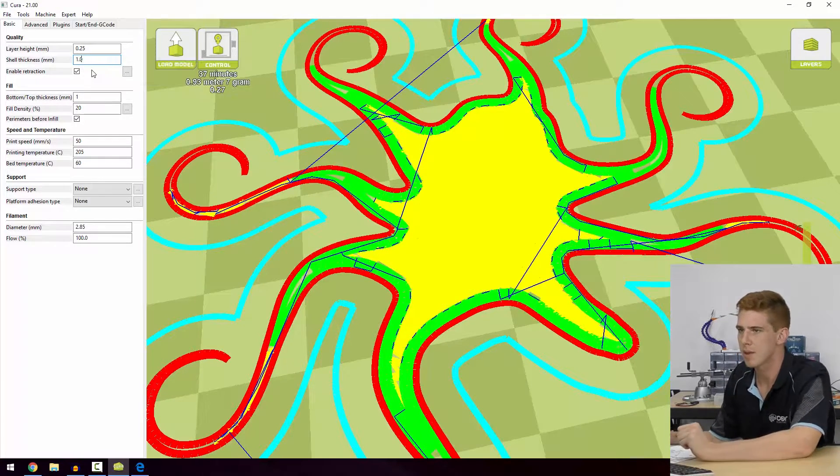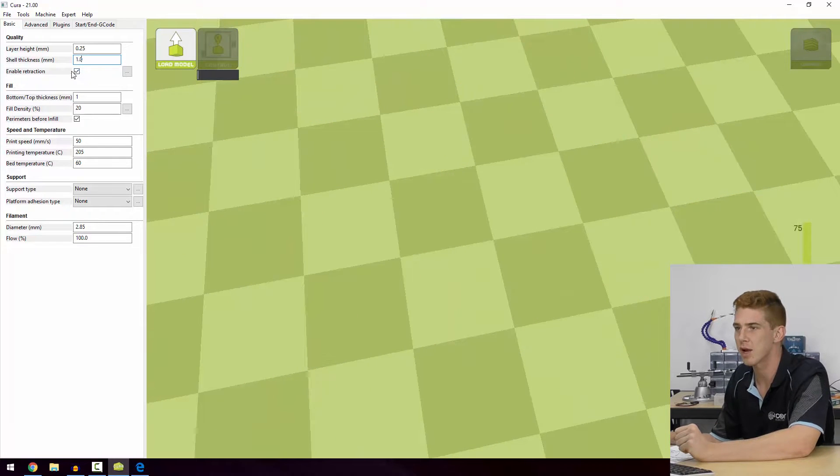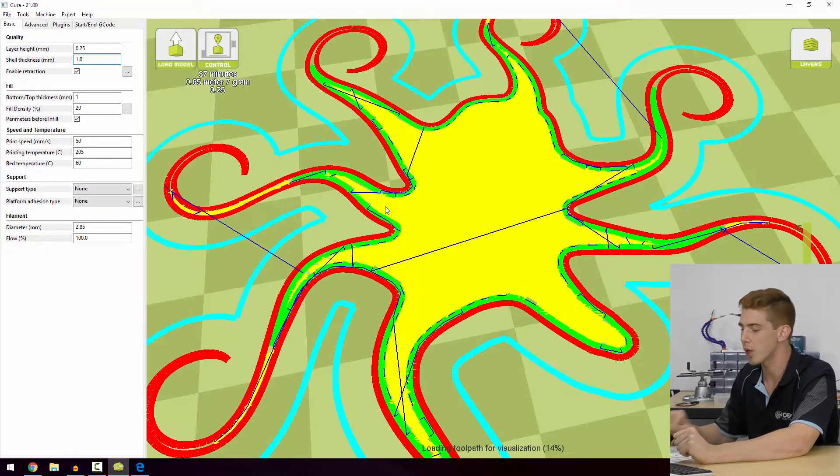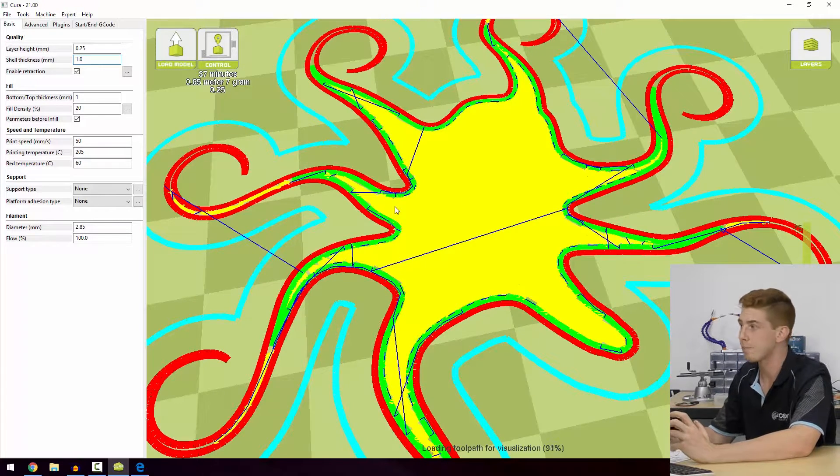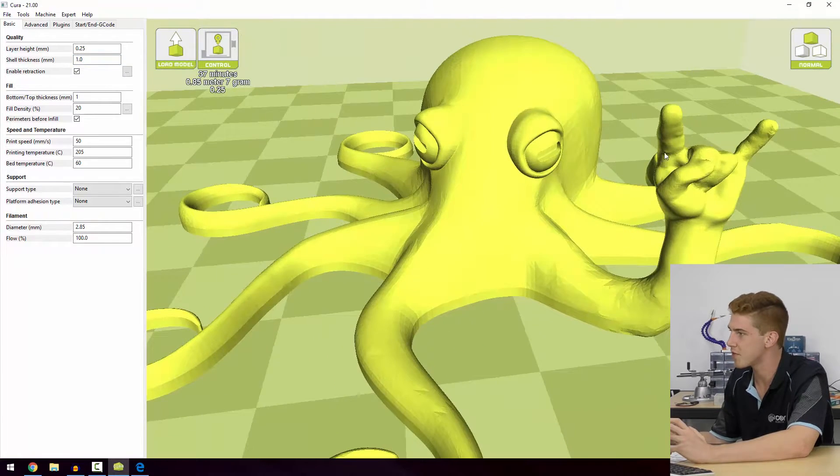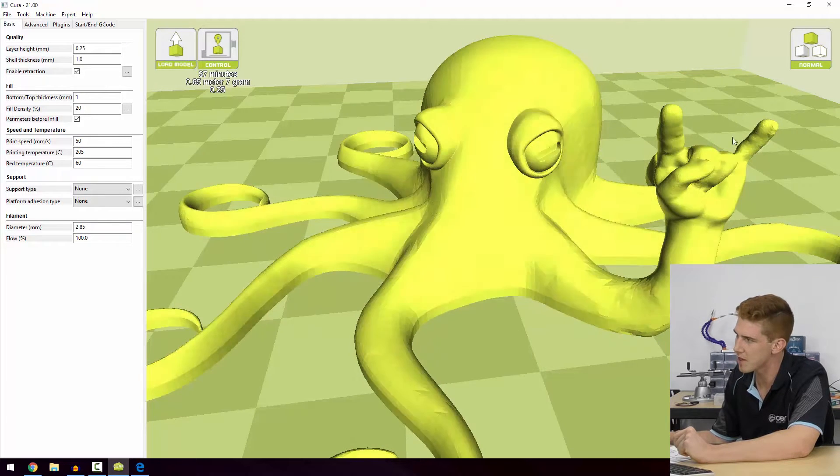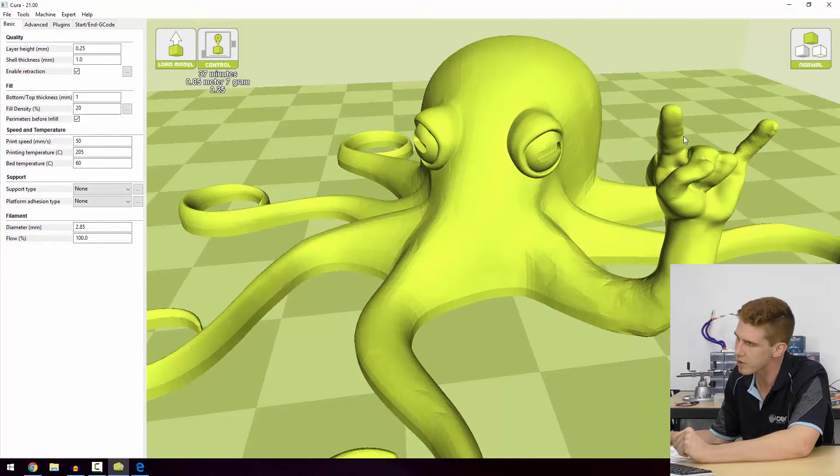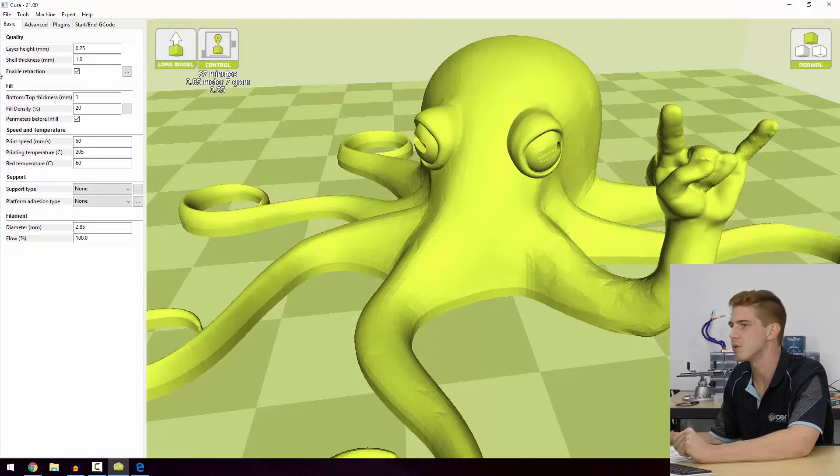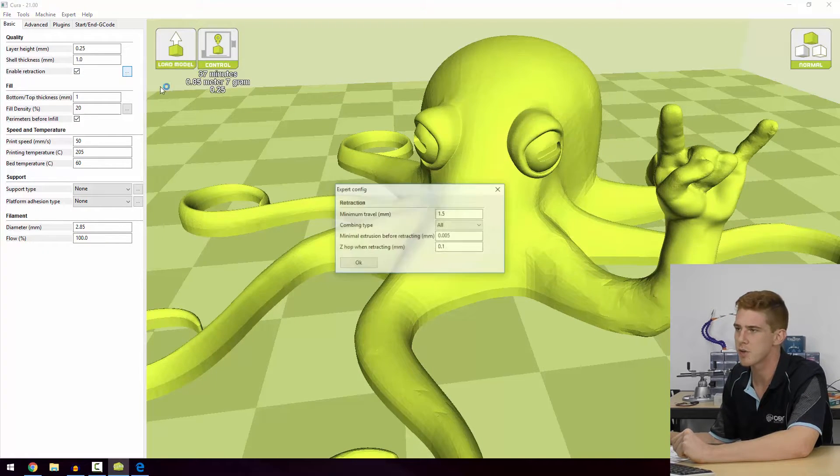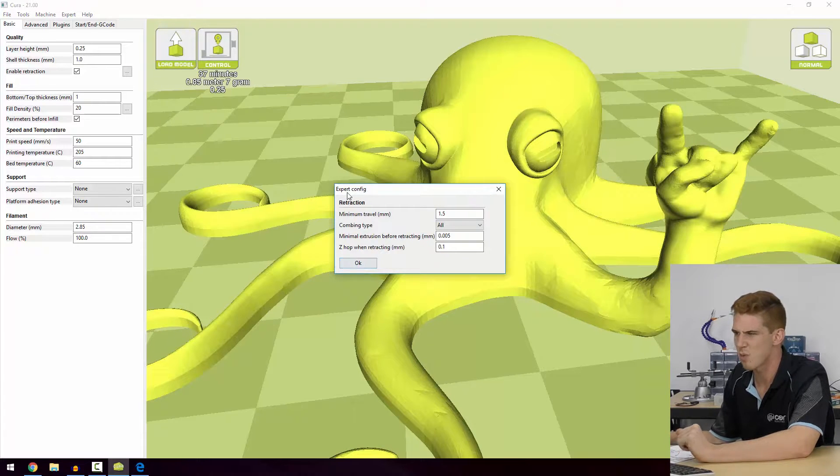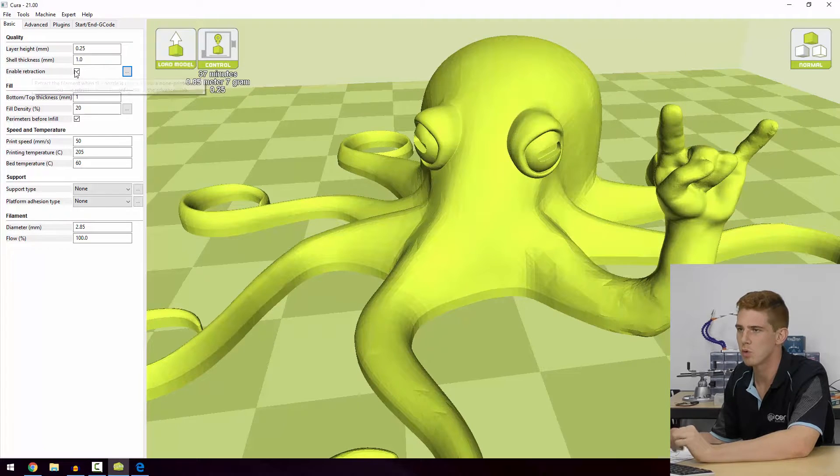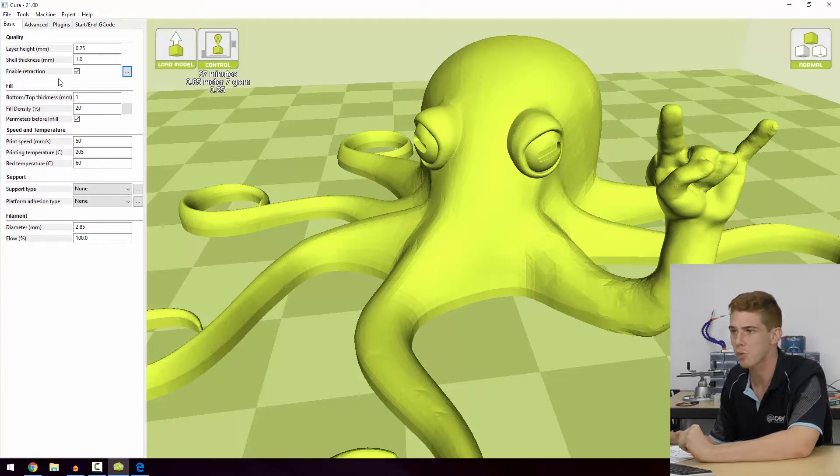We'll set that back to zero. Now retraction is just a way for us to manage stringing. So as we're extruding plastic and we're going over parts of the print that don't need plastic to be extruded - for example on these fingers here - what we can see is the printer will print a circle because that'll be the 2D slice, and then as it goes over here there might be a little tag of plastic that comes along with it and you see some - it looks just like string, like really thin string. So what we do is we can turn retraction on, we can enable that. And if we click these three dots, we actually get a couple of settings.